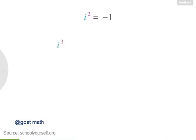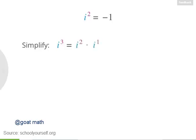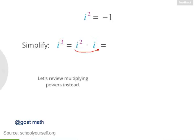Next let's look at i cubed, or i to the third power. How can you evaluate this expression? Using what we know about exponents, this is the same as i squared times i to the first, because when you multiply powers with the same base you can add their exponents, and 2 plus 1 is 3. We can rewrite i to the first as just i. So what's i squared times i?